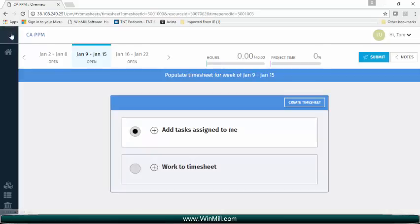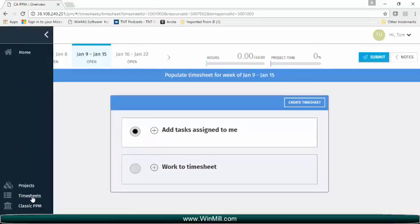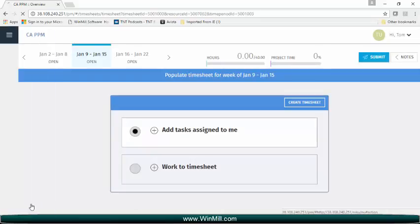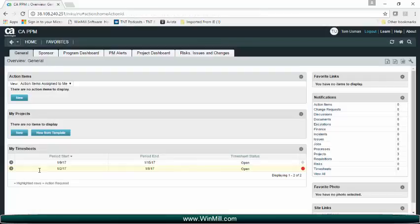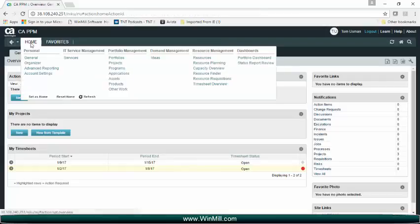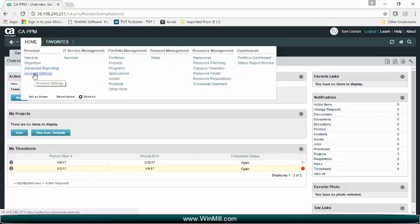If we navigate back to the classic PPM, we can see that Tom no longer has access to timesheets in the classic UI. This setting applies to all users within CA PPM.